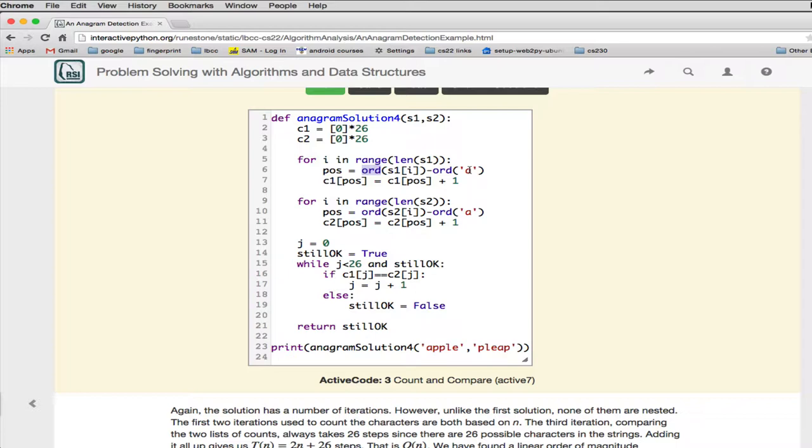For Z, you're going to get, if you subtract Z minus A, you get 26, I mean 25. You get the last index of this array.